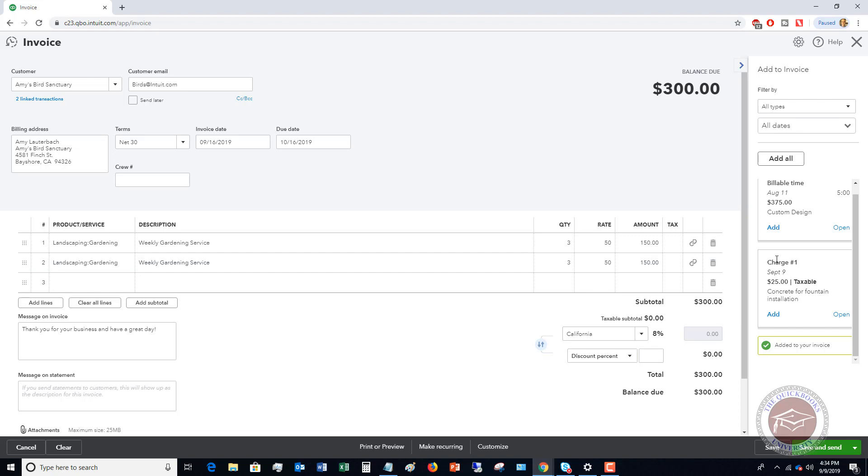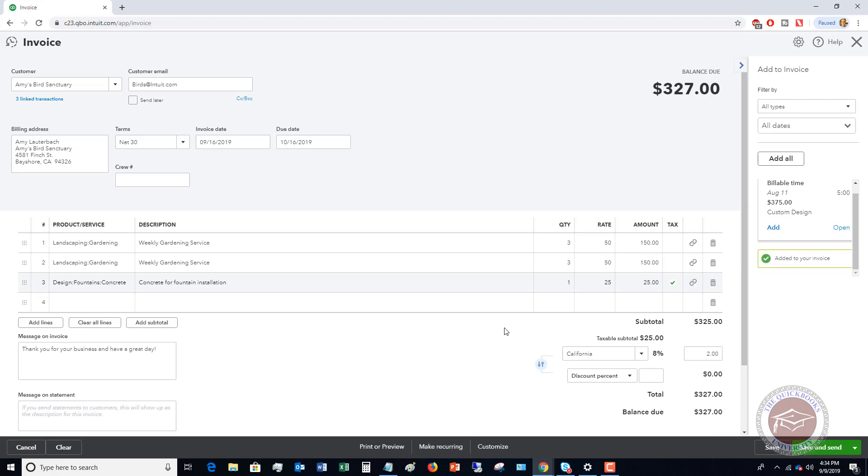We want to add this and then we want to add this. Now, if we were going to also add this concrete and fountain installation, that is a delayed charge that was already in there. We can add this as well. And that one is taxable. So it's going to add $2 in sales tax to this concrete for the fountain installation. So we have our total invoice of $327.